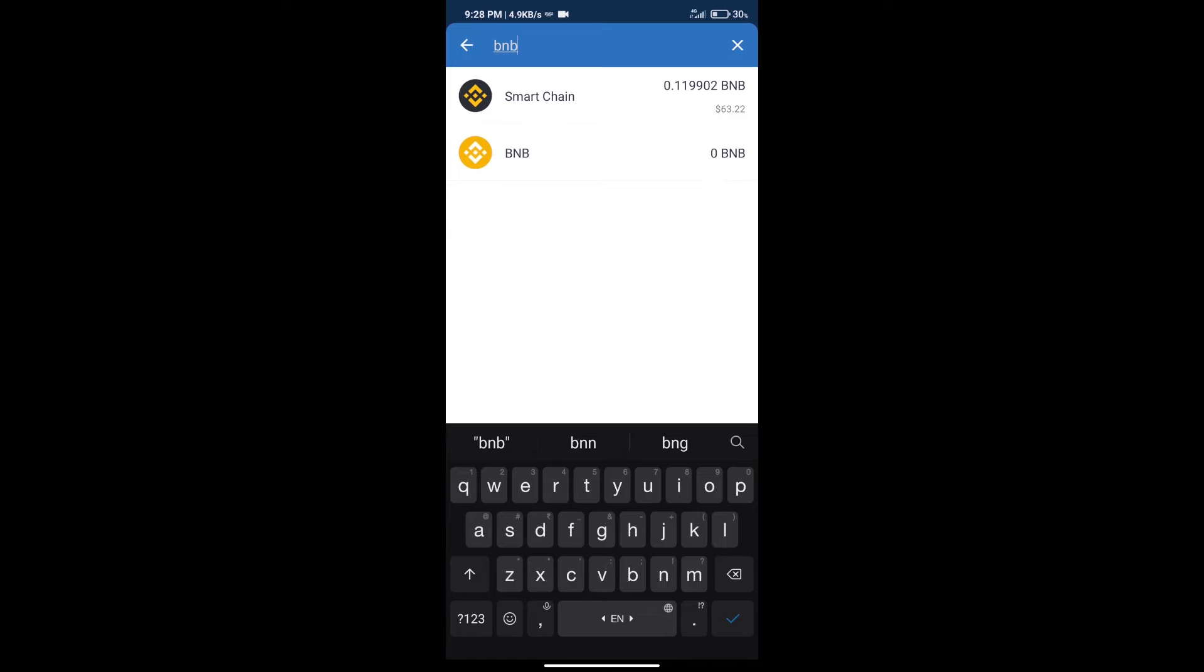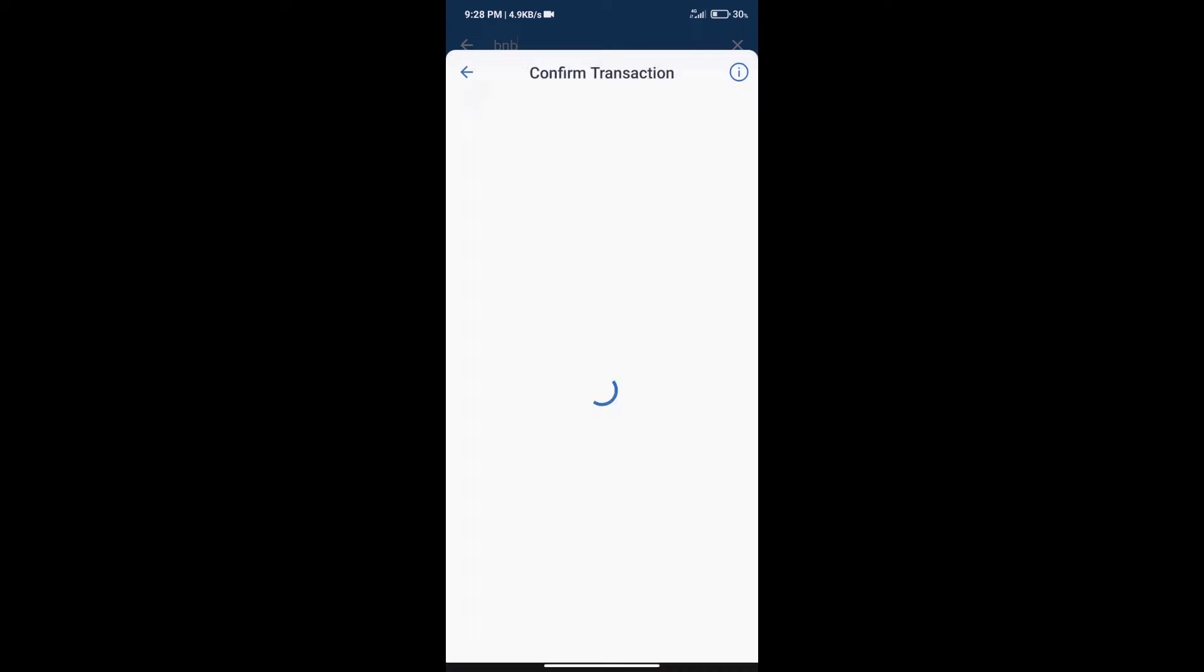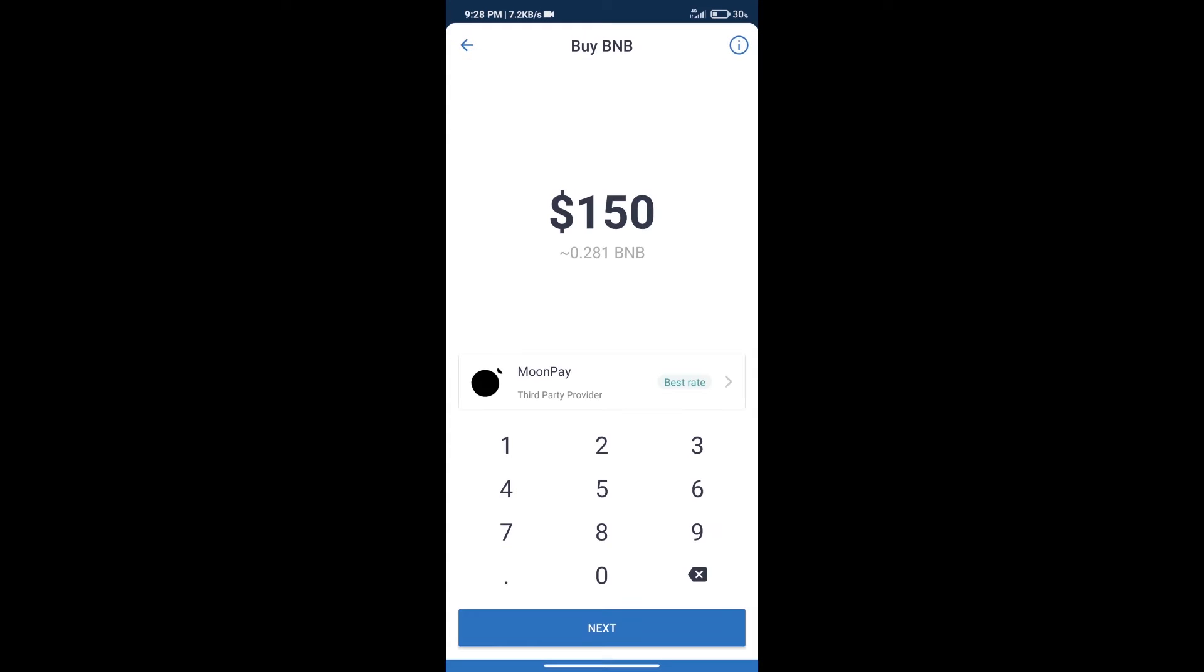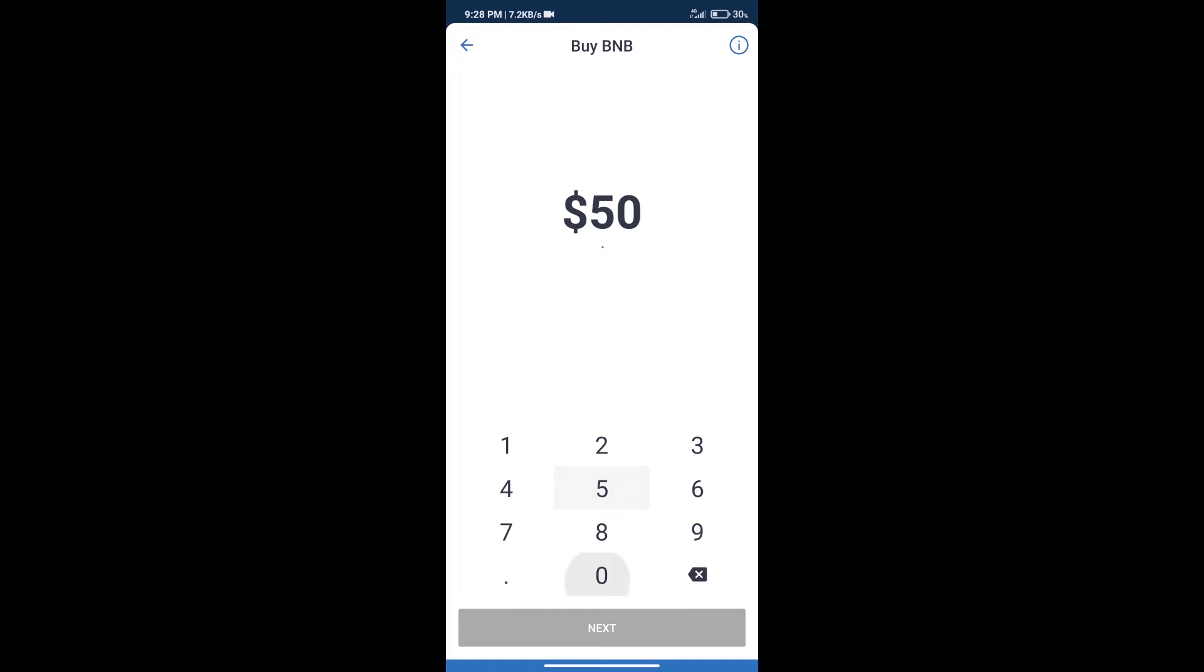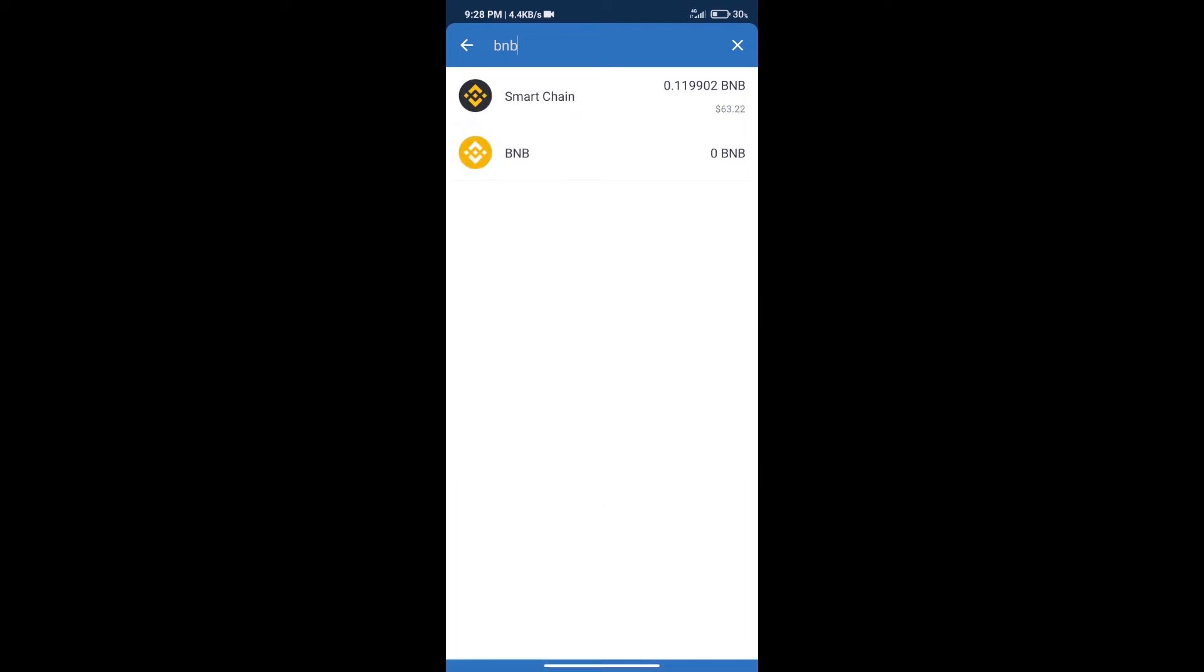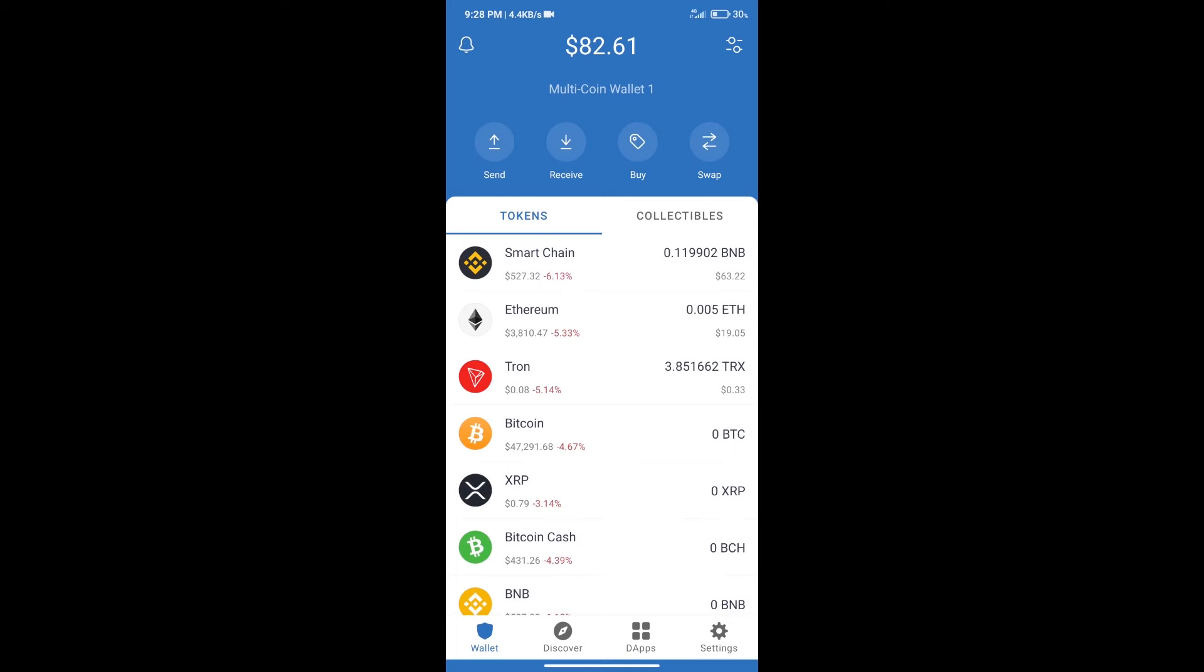Click on Smart Chain. Here we can purchase a minimum of $50 BNB using MoonPay. After purchasing BNB Smart Chain...